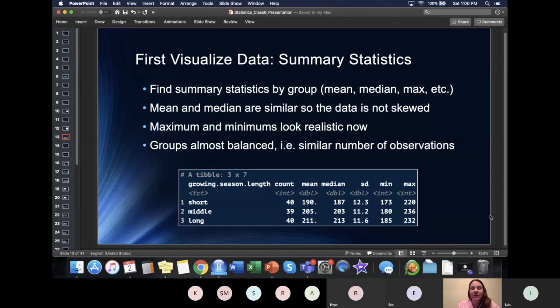That similar spread across groups is going to come up later because it's very important — it's actually one of the qualifications for running ANOVA. Looking at the min and max: given my domain knowledge, I know these look realistic. The low values were probably a weather event and the high values were a great growing season, but these look in the realm of possibility.